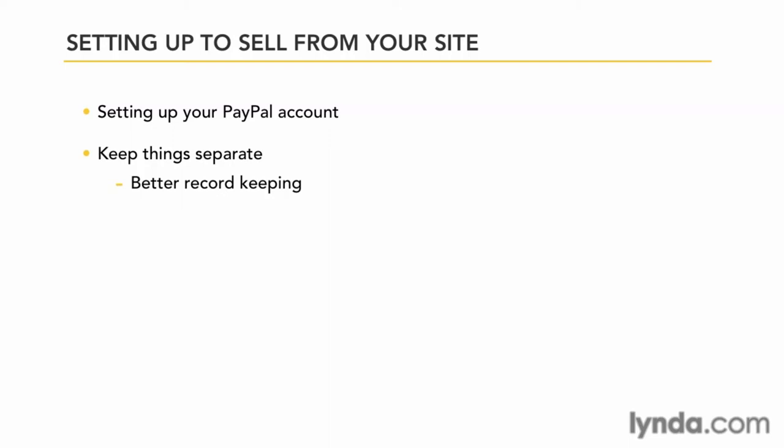Also, you can connect to the right bank account. You can set up PayPal to deposit directly into your business banking account, and that account should be separate from your personal account.